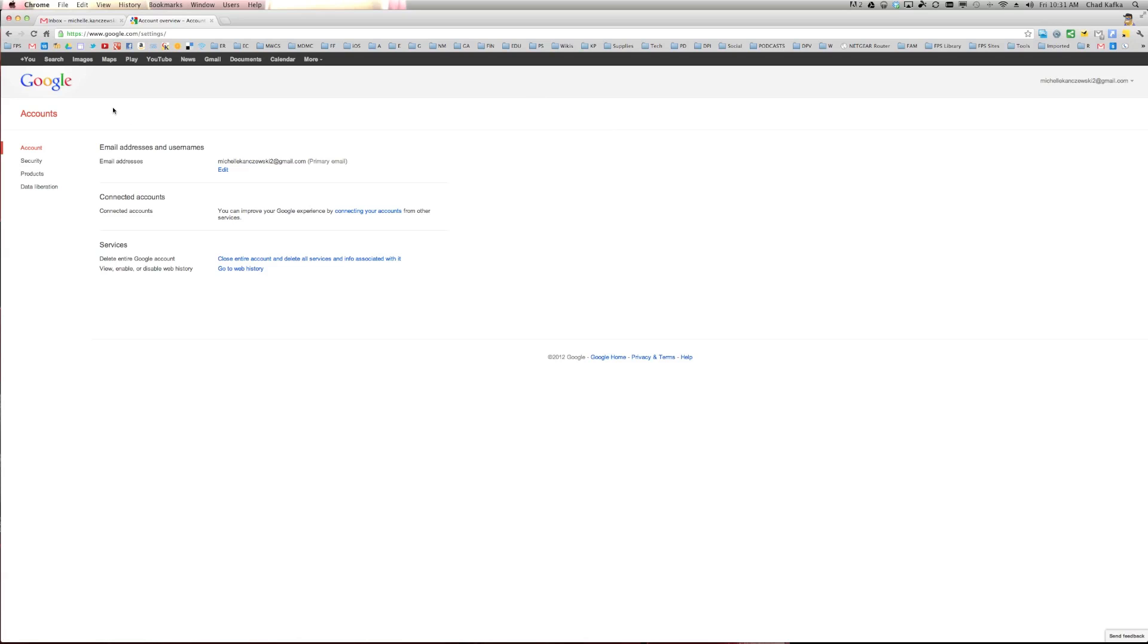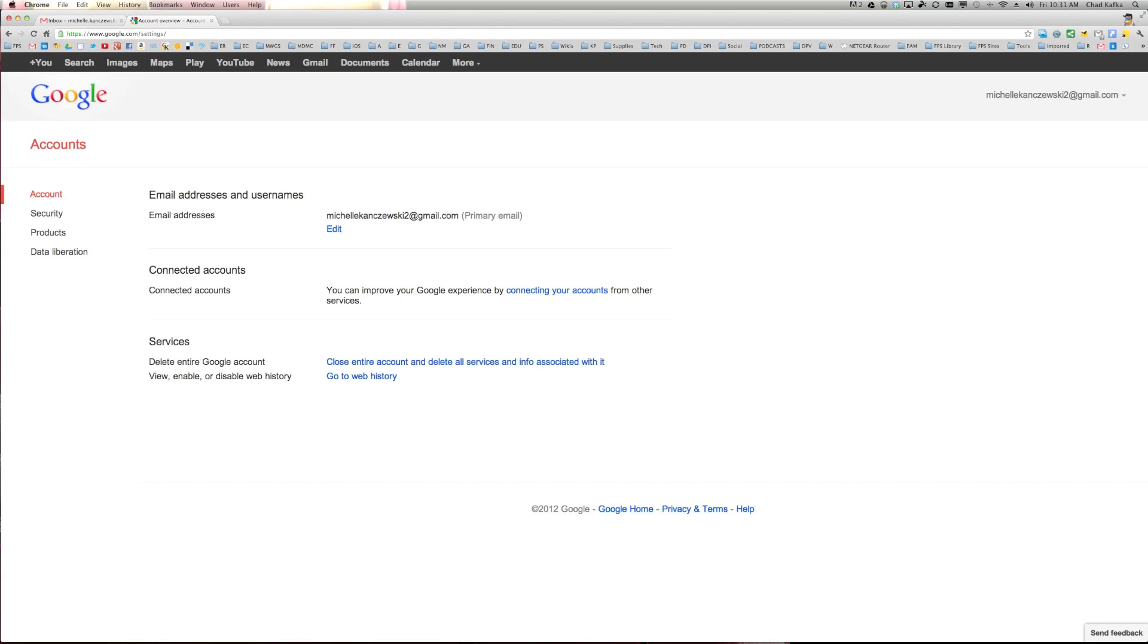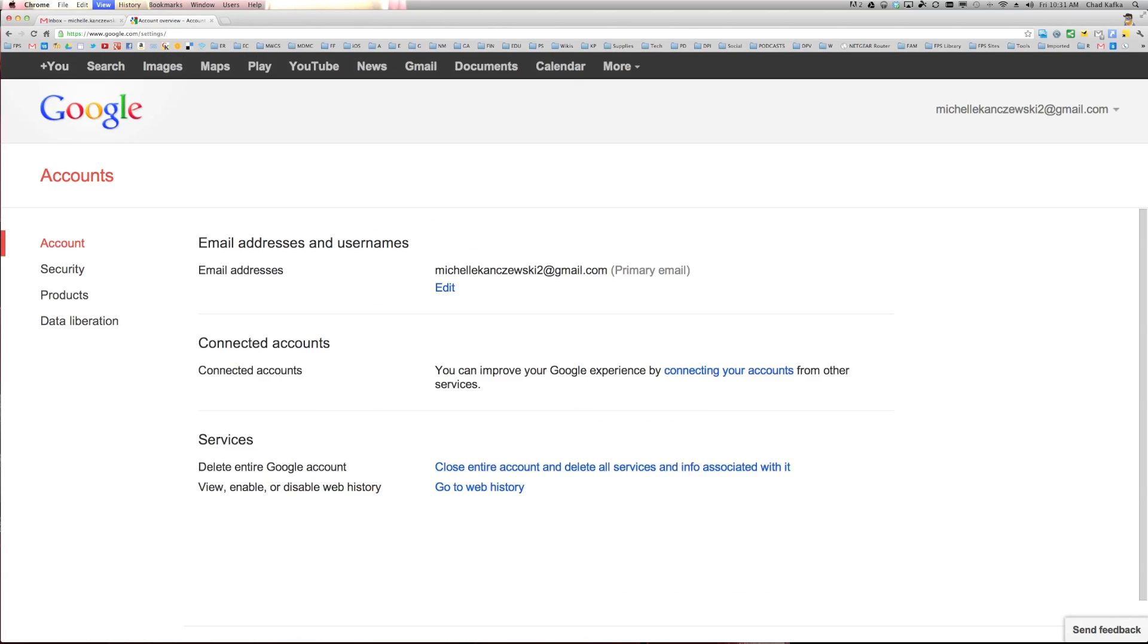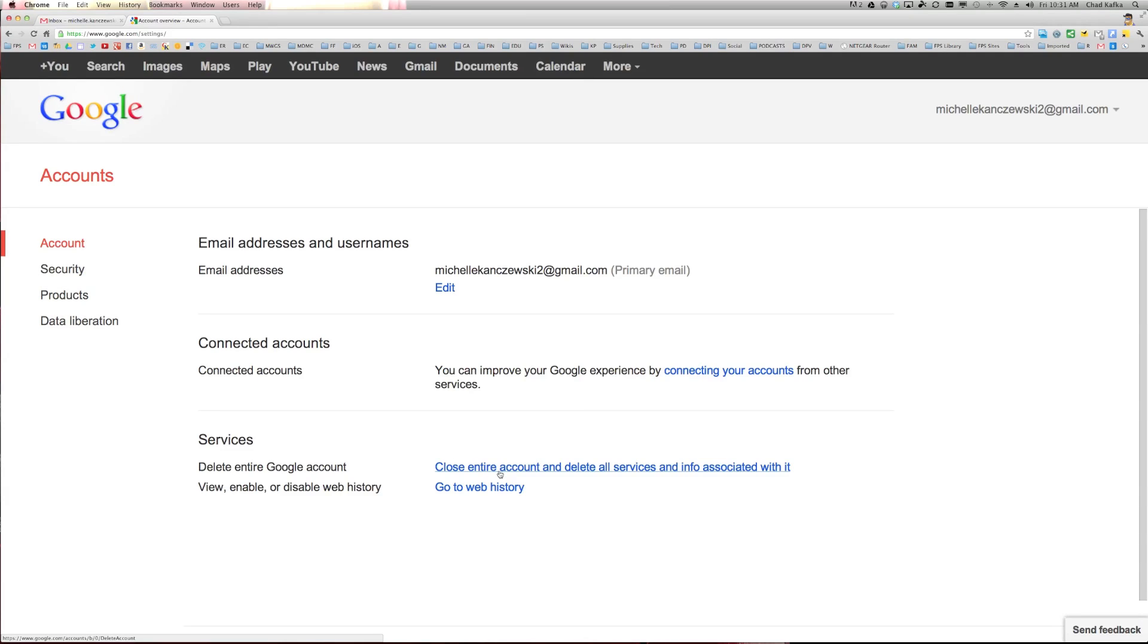When you get to your account area, if I zoom this up a little bit here, when you're on the account menu, there's a choice down here that says delete entire Google account. You can click this and you can actually start the process to fully delete that account. So different options there.